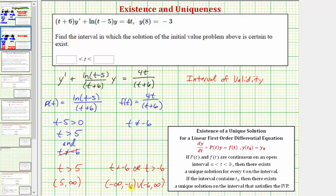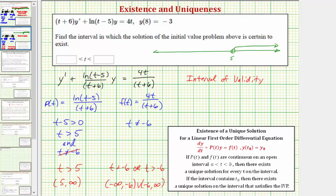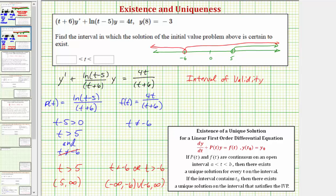If we have a hard time seeing this, we can graph the two intervals and look for their intersection. The graph of t greater than five looks like this, and the graph of all real numbers except negative six looks like this. The intersection of these two intervals is just the open interval from five to infinity, or t greater than five — that's the only interval where both functions are continuous.